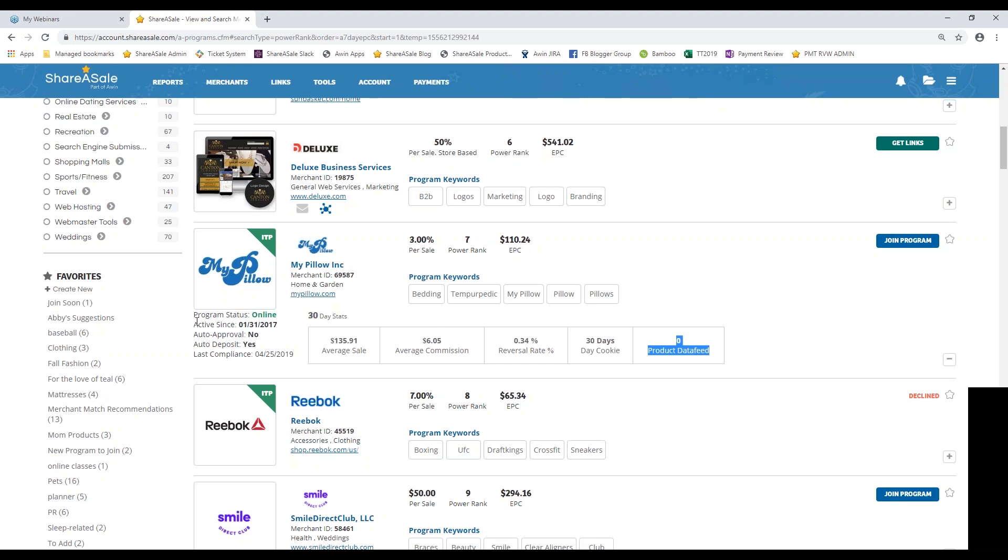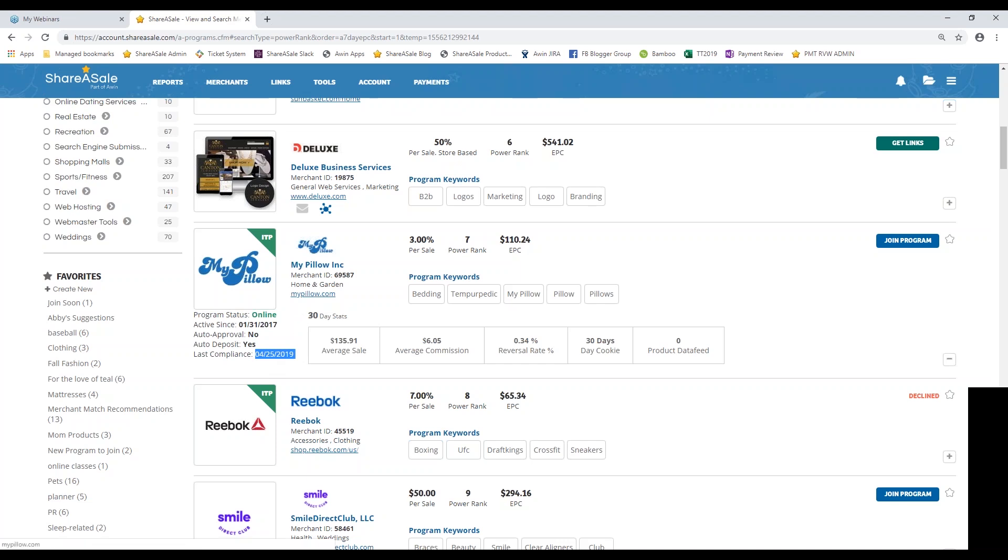Over here underneath their logo, you can see the date that they launched on ShareASale. And if they have auto deposit enabled, this should save their account from ever going offline and you having to deal with any sort of broken links. And then you can also see the date of their last compliance. This basically means that their tracking has been tested and it ensures you that it is working and firing properly. So you can click on their URL to go directly to their website or you can click on their organization name to view even more details about their program.